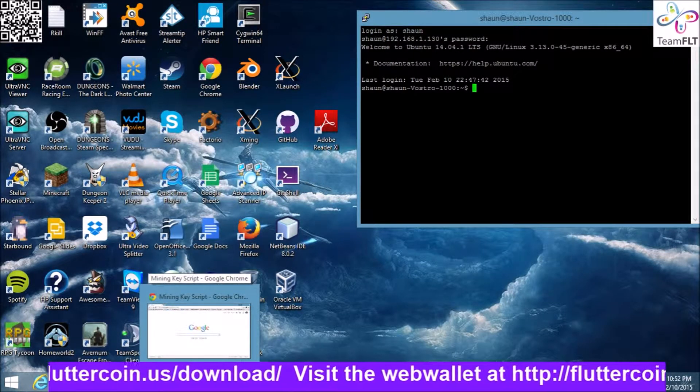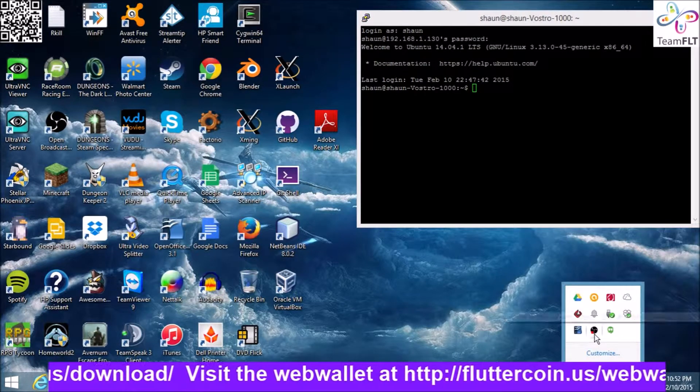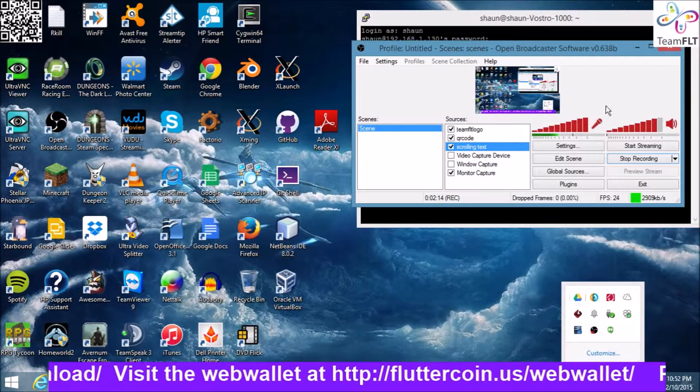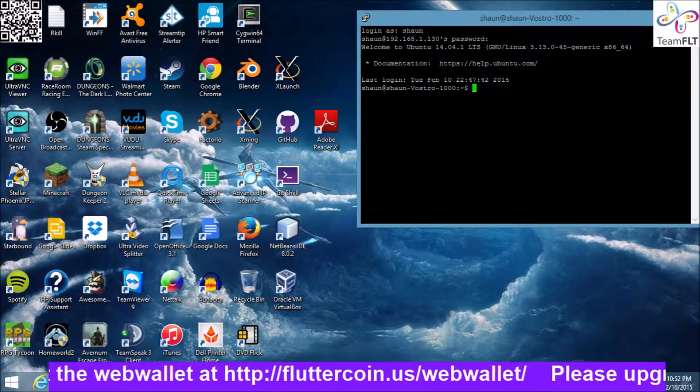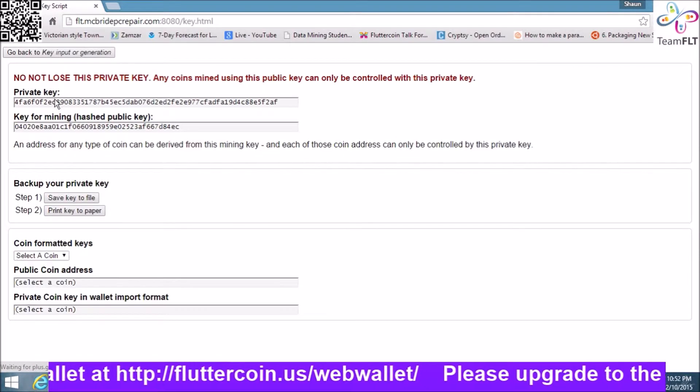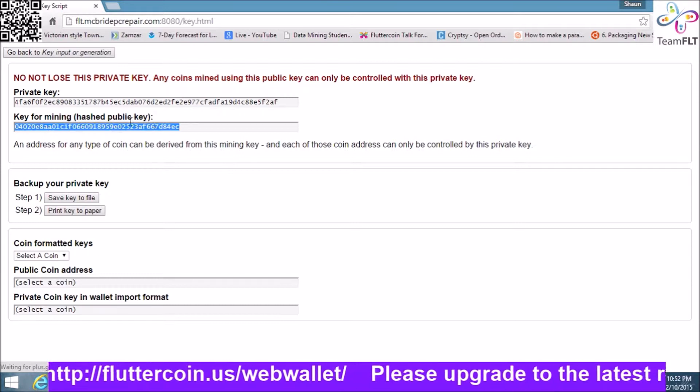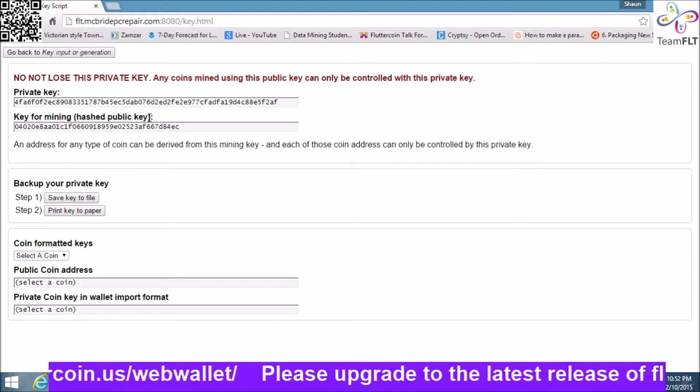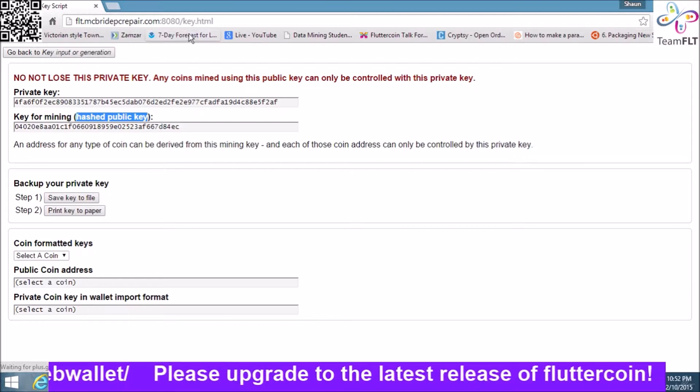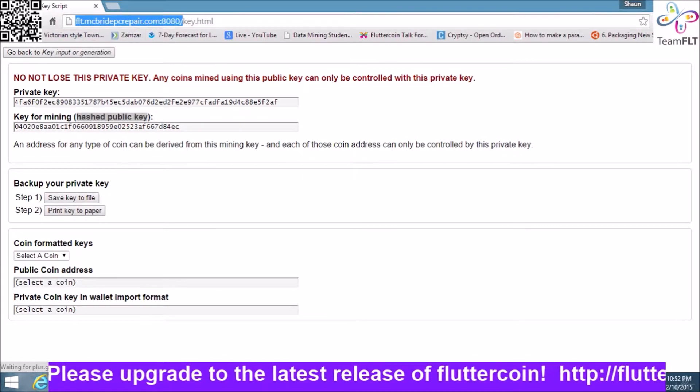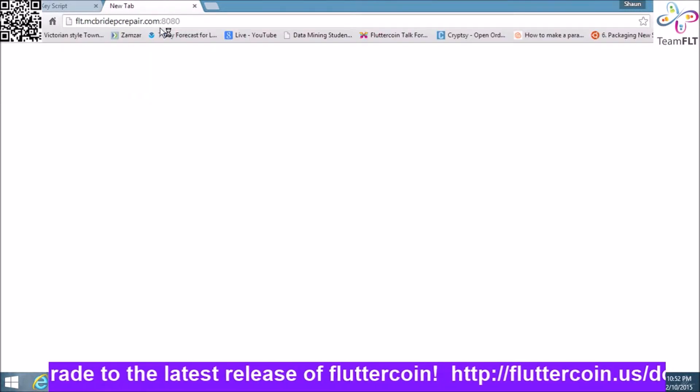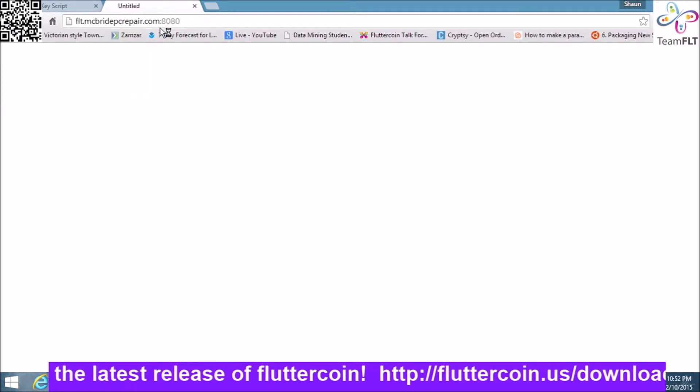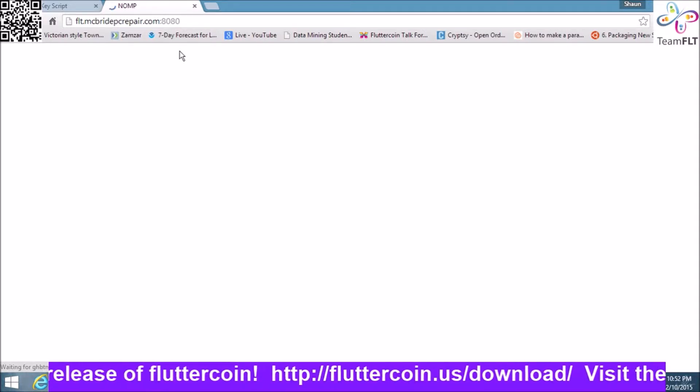Okay, we are in. We got our key up here where it says public key. You have to remember that NOMP uses two different keys. I'm going to show you when and when not to use them.